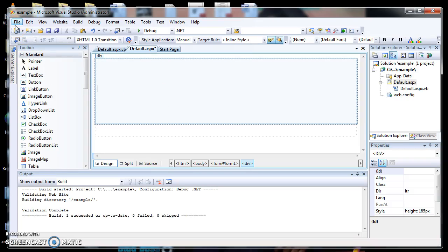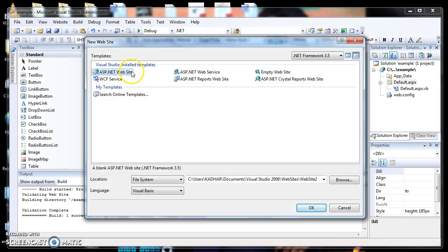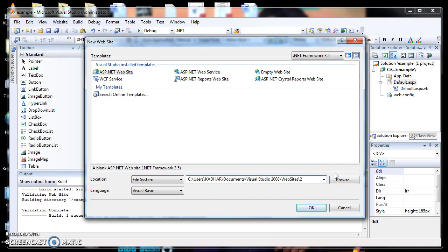This is the example program for using Range Validator and Required Field Validator in ASP.NET. I opened the website by going to the New option and selecting ASP.NET Website. Then I changed the name of the website to 'sample' and clicked the OK button.